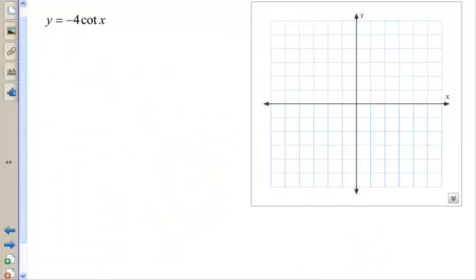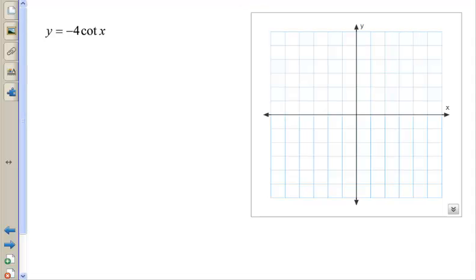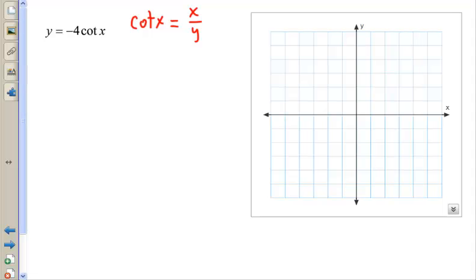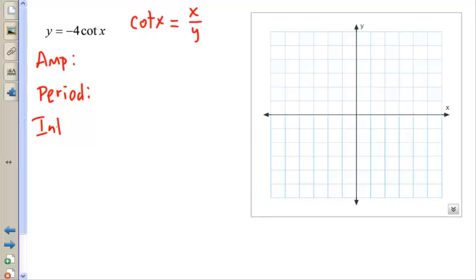Now let's graph y equals negative 4 cotangent x. When working with cotangent, remember that cotangent of x equals x over y — it's the reciprocal of tangent. Also, the period for cotangent and tangent is π, so the period is π divided by the coefficient in front of x, which is 1, giving us π. There is no amplitude for cotangent or tangent.